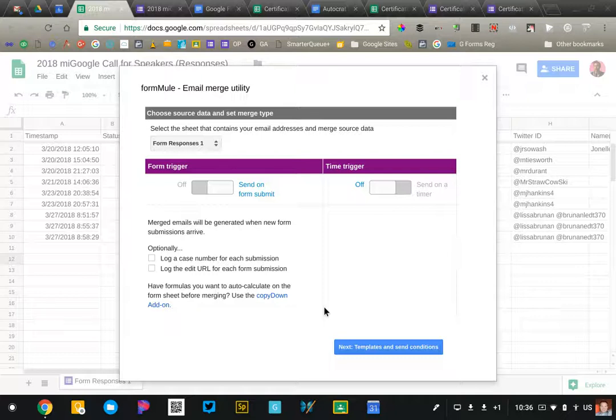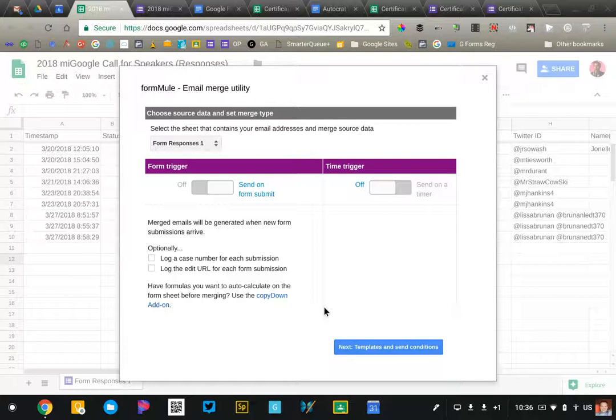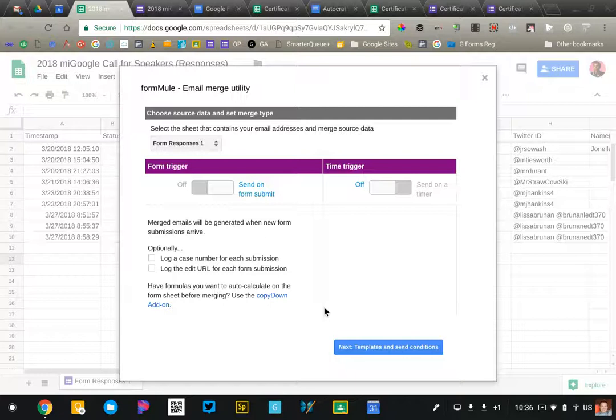The first thing you'll need to do is install the add-on as we've done with others. Just go to the add-on gallery and search for Form Mule and it'll bring you to this page here.